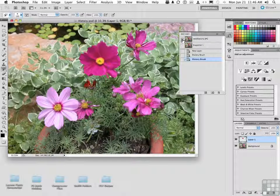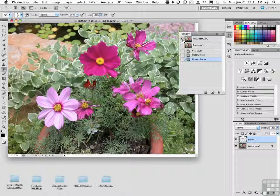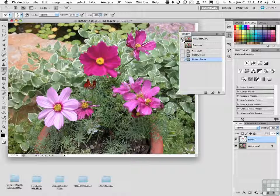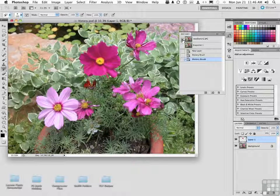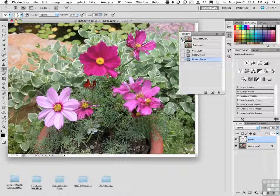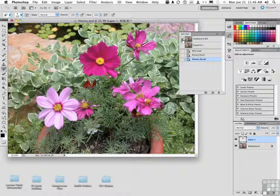Understand that your history snapshots are only there now. If we close this image and reopen it, they won't be there.